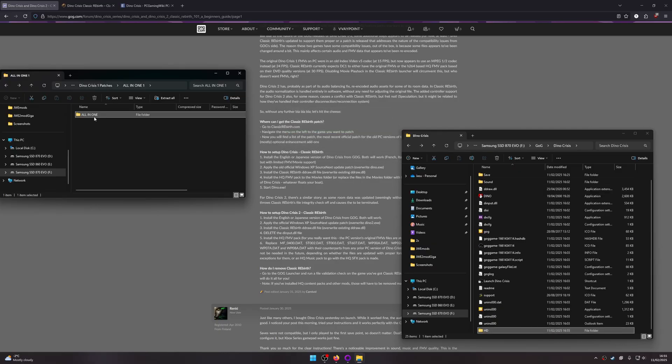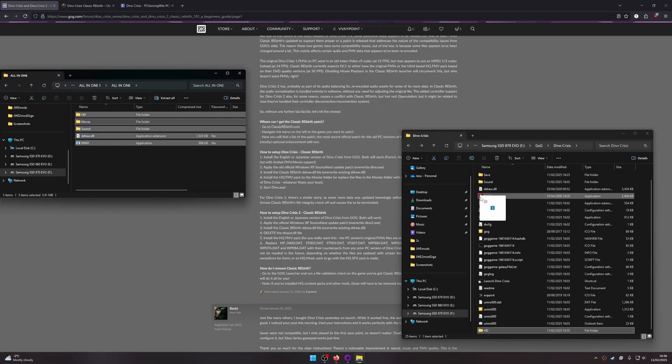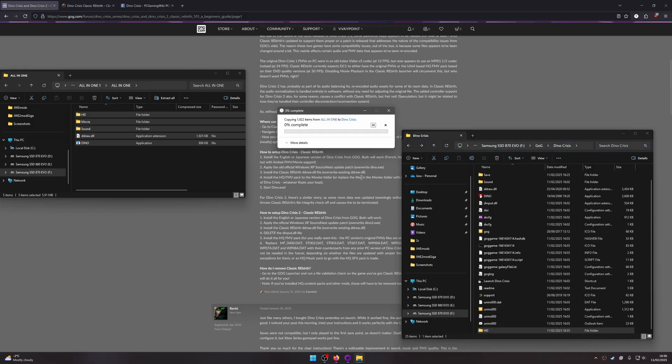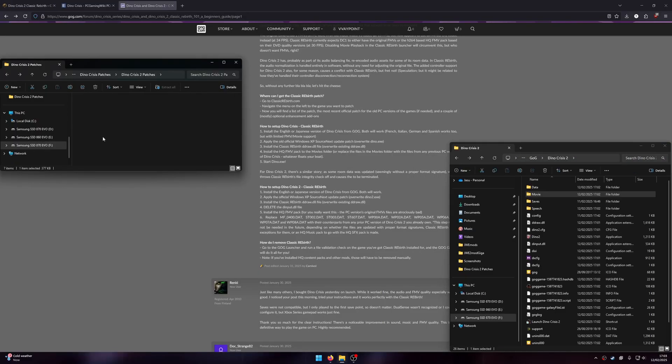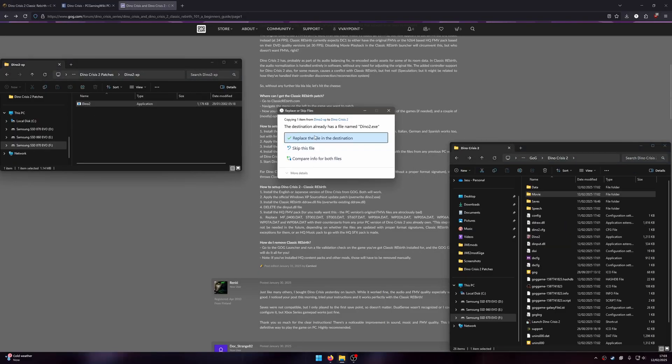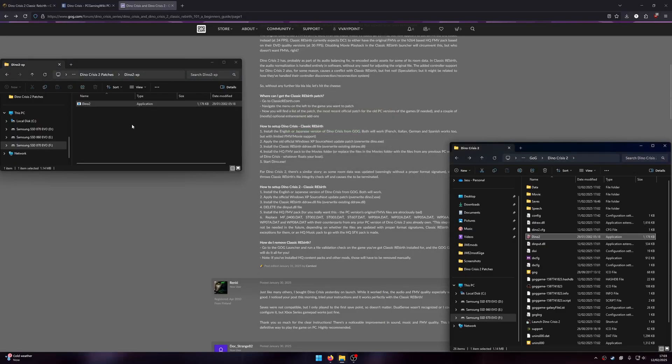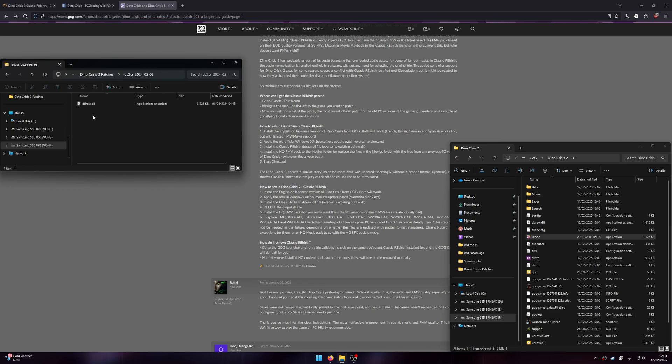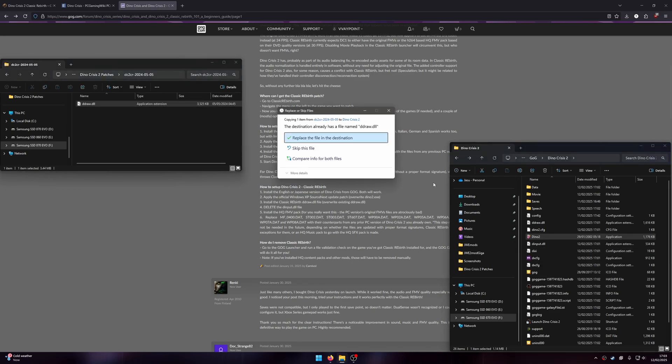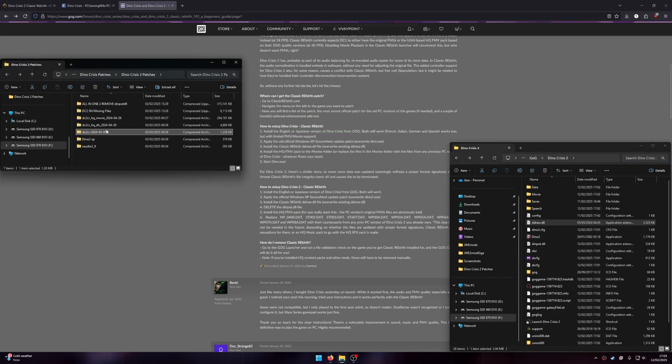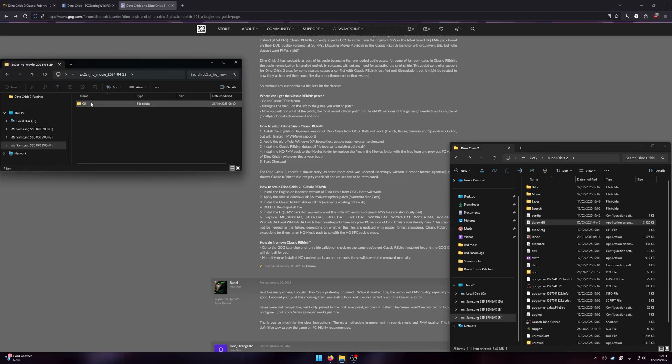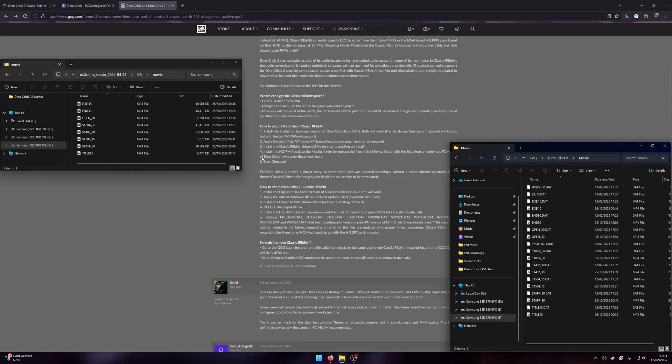To install Classic Rebirth on Dino Crisis 2, you will also need to drag in the XP fix and the DLL into the game directory. Then drag the high-quality movies into the movie folder.